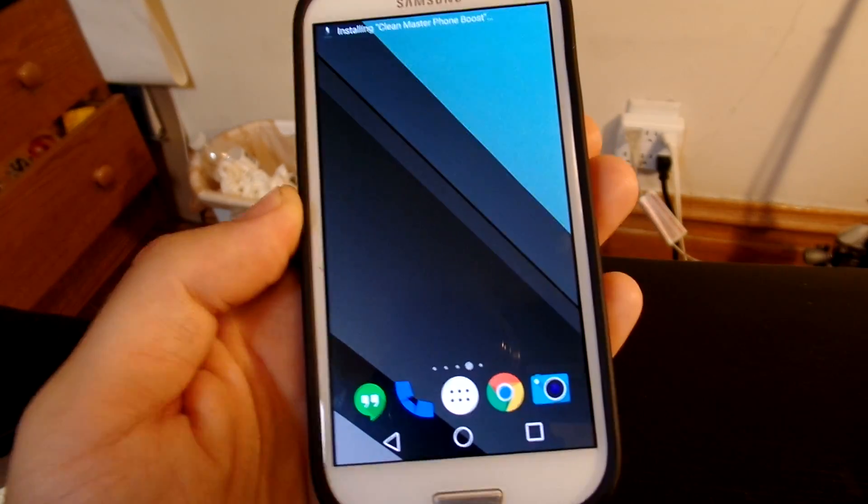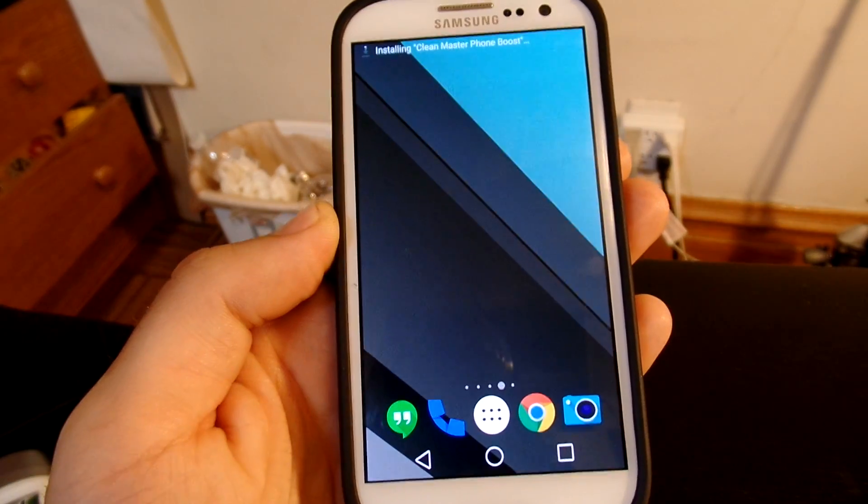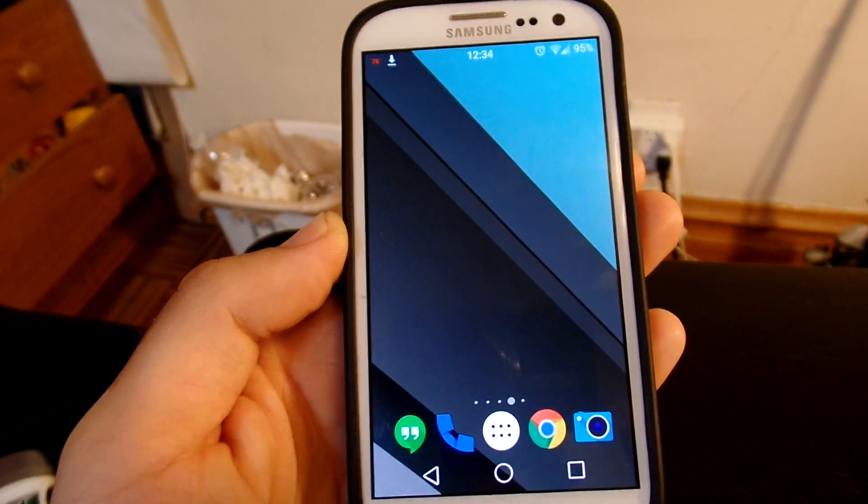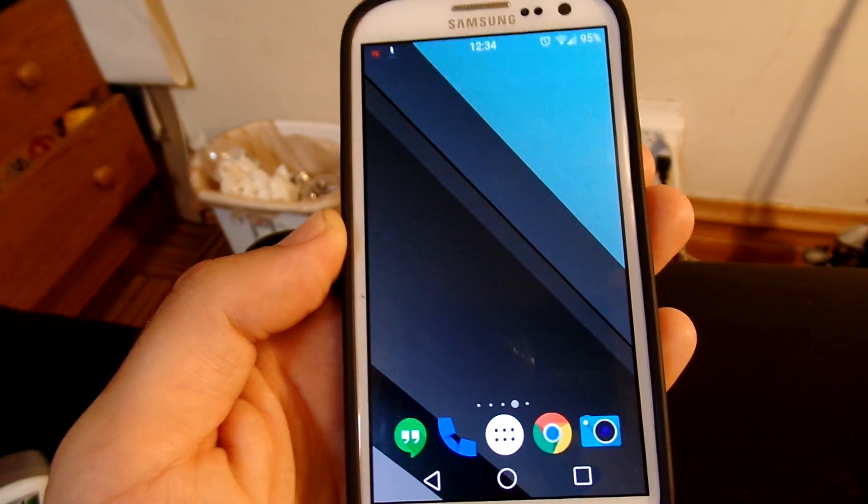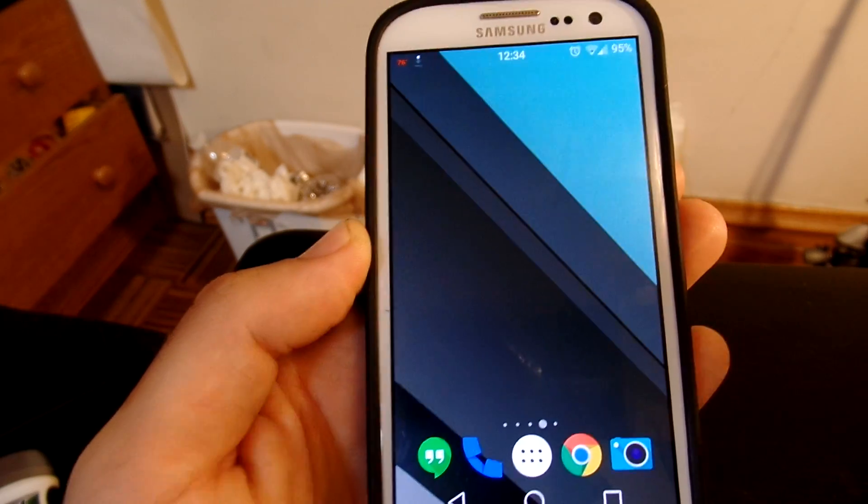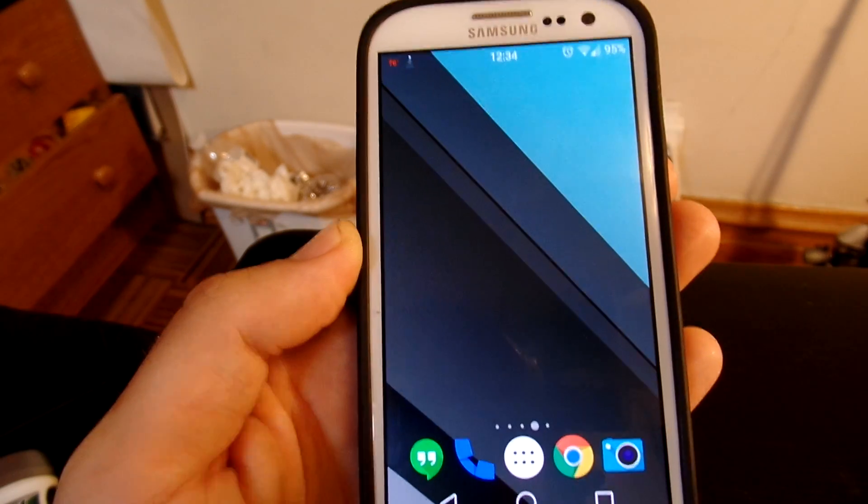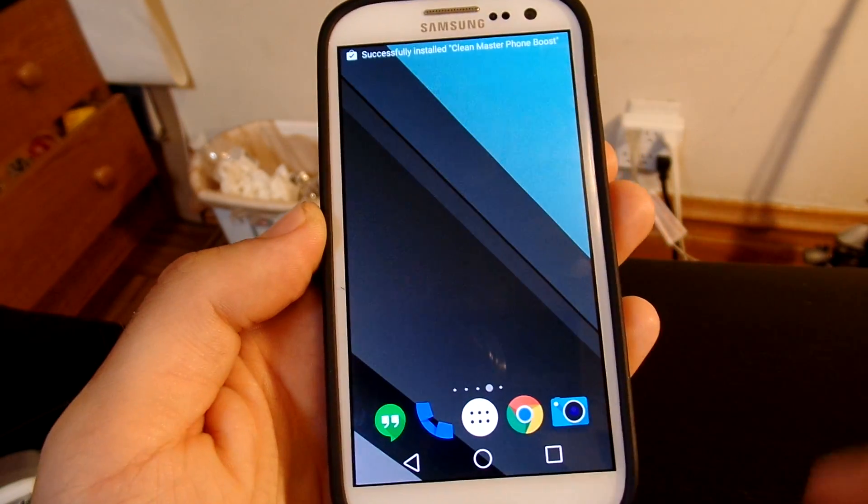Now if you already know about this app speedtest.net, then this is not really a video for you. But this is for people out there who just want to learn how to check the speed of their network on their phone straight from their phones.